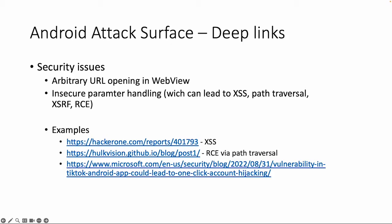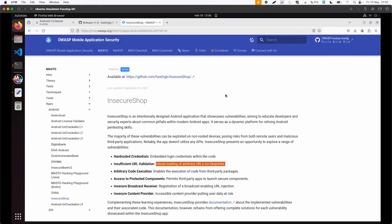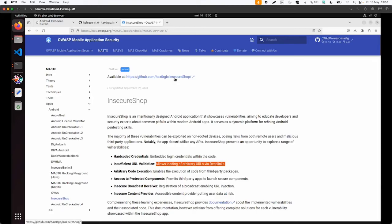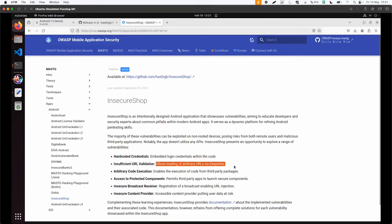But there are some nice quite recent examples as well of vulnerabilities, an example of cross-site scripting, remote code execution. And the last one is also related to account takeover via a misconfigured deep link. So if you followed the previous lab, we already used this insecure shop application. And within this insecure shop application, there's also a vulnerability called insufficient URL validation. Allow loading of arbitrary URLs via deep links. So this one is interesting.